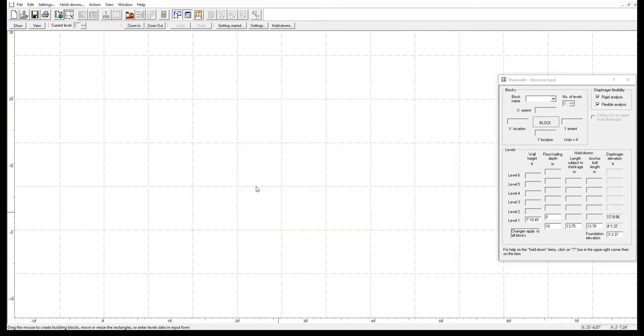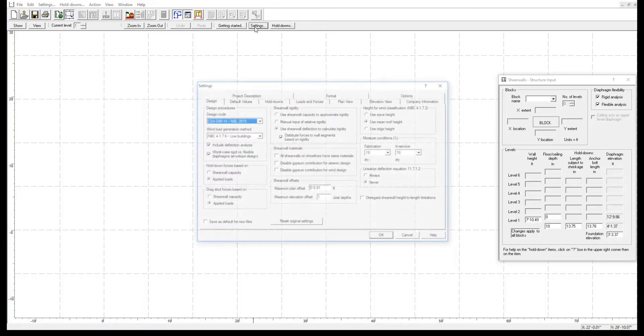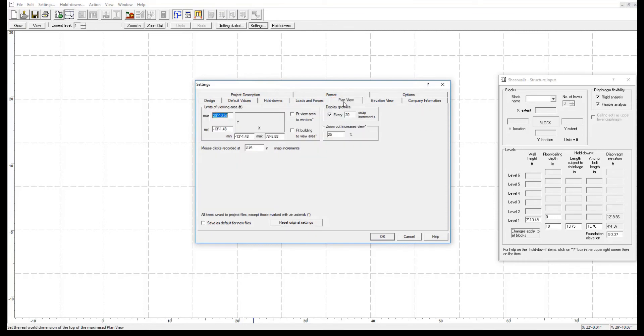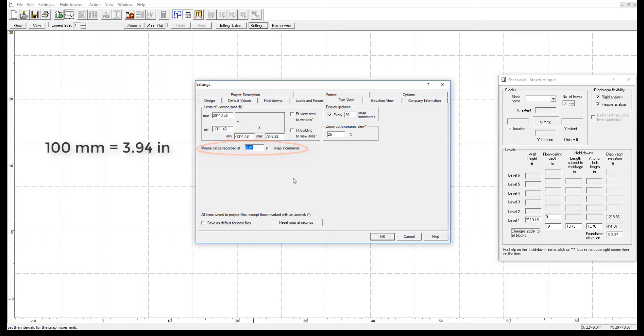Now, for the second step described in the warning, I will open the settings again and navigate to the plan view tab. Note that the snap increment is set to 3.94 inches. This is because ShearWalls has done a direct unit conversion from 100mm to 3.94 inches.